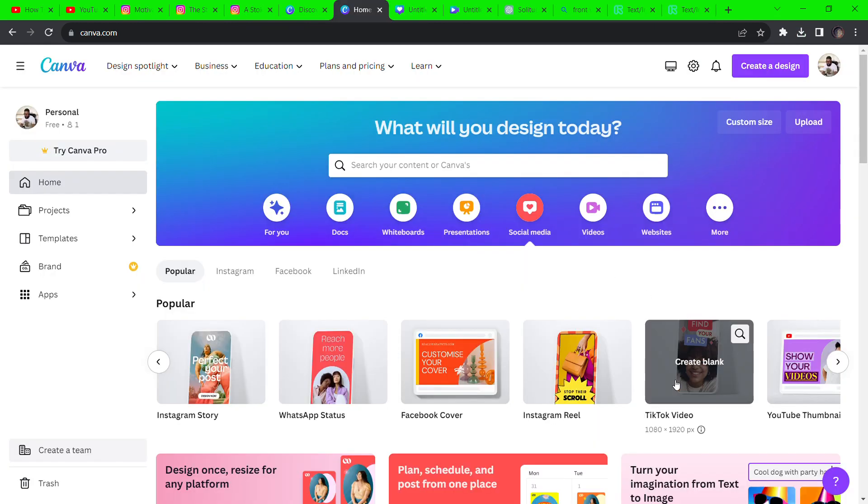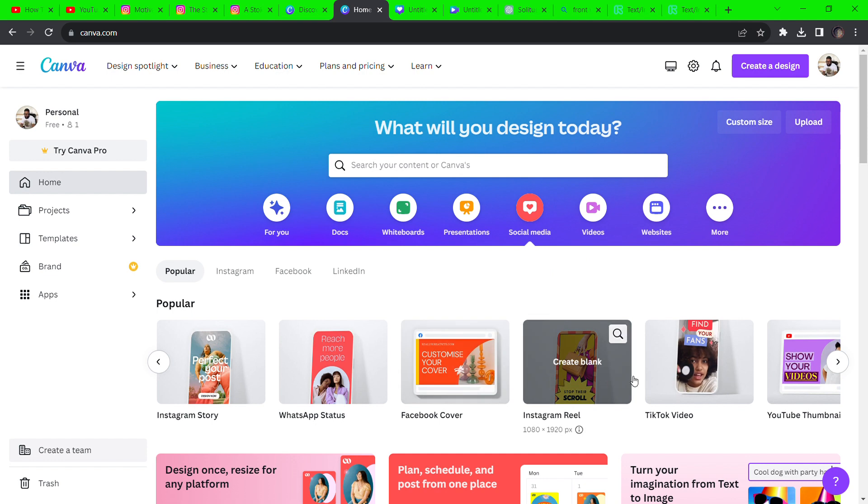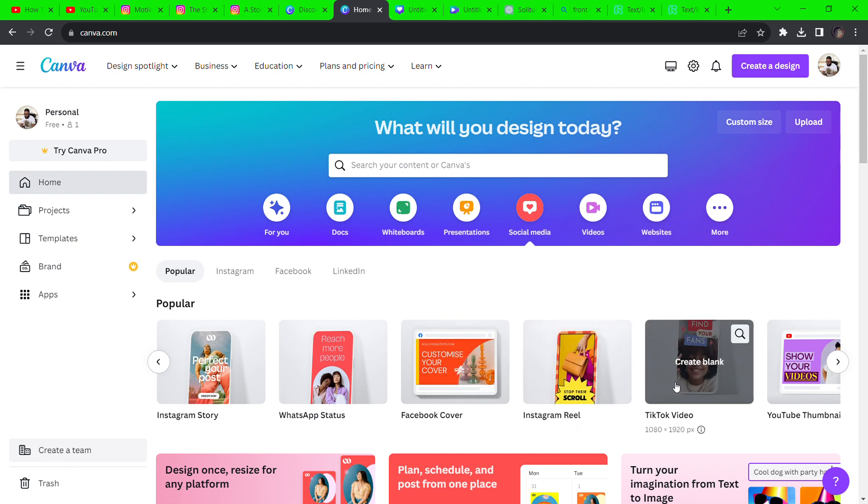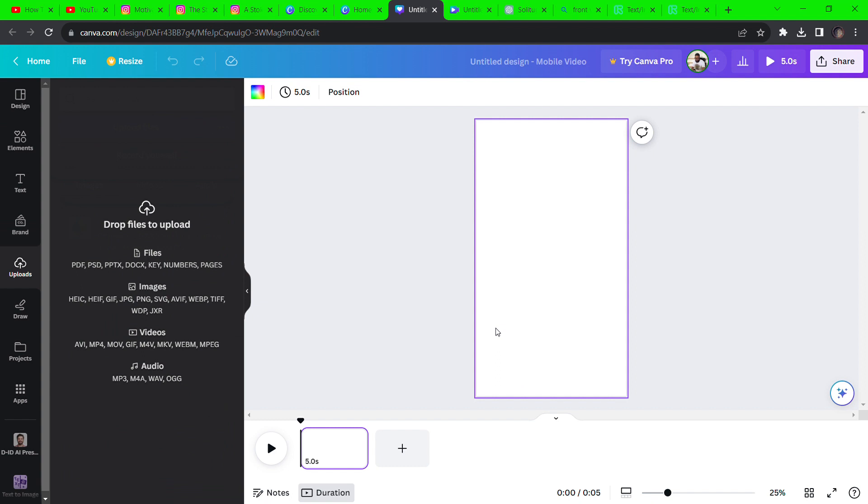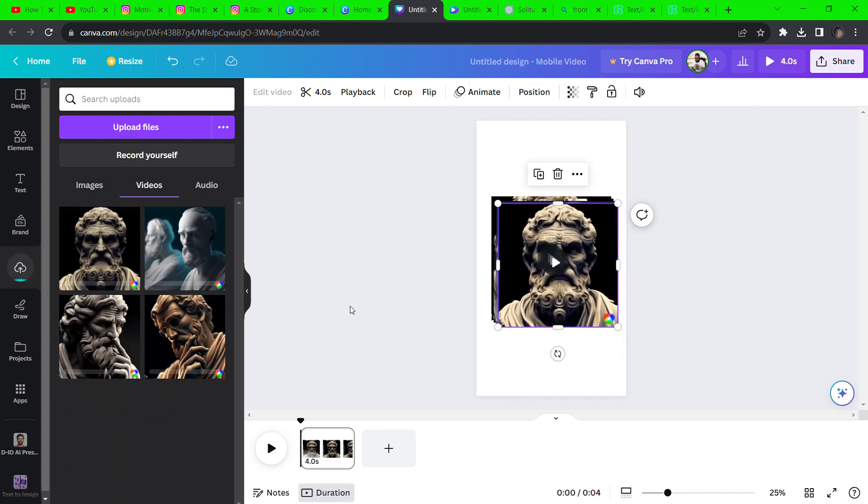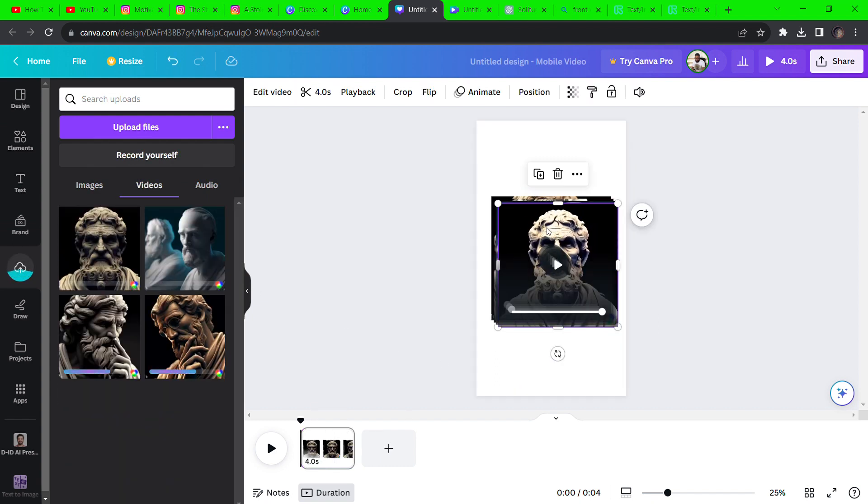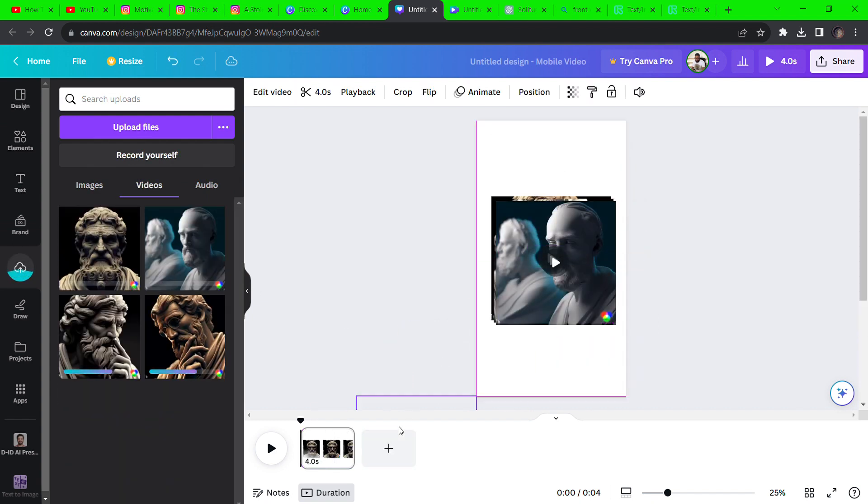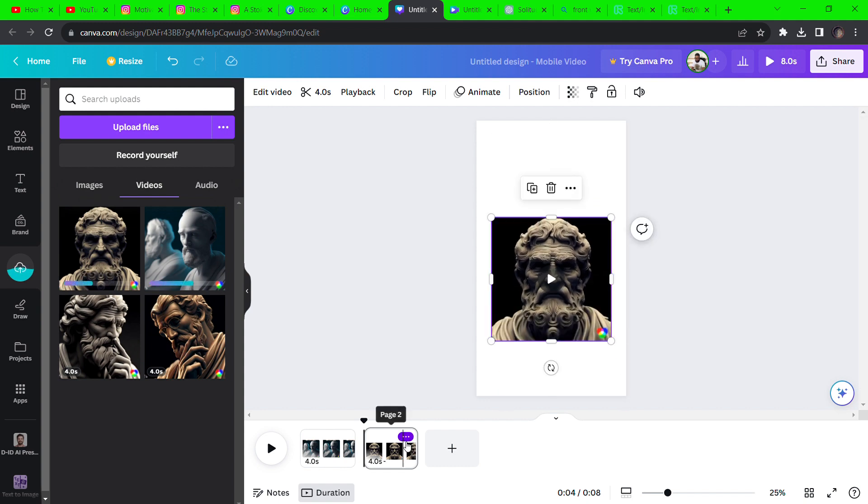Now go to Canva.com and click on social media and then TikTok video. You can do this process with any other editor like CapCut or InVideo, but I'm using Canva. Drag and drop your generated videos from Runway into Canva. Drag each clip to the plus icon on the timeline to create different scenes and then arrange them the way you want.